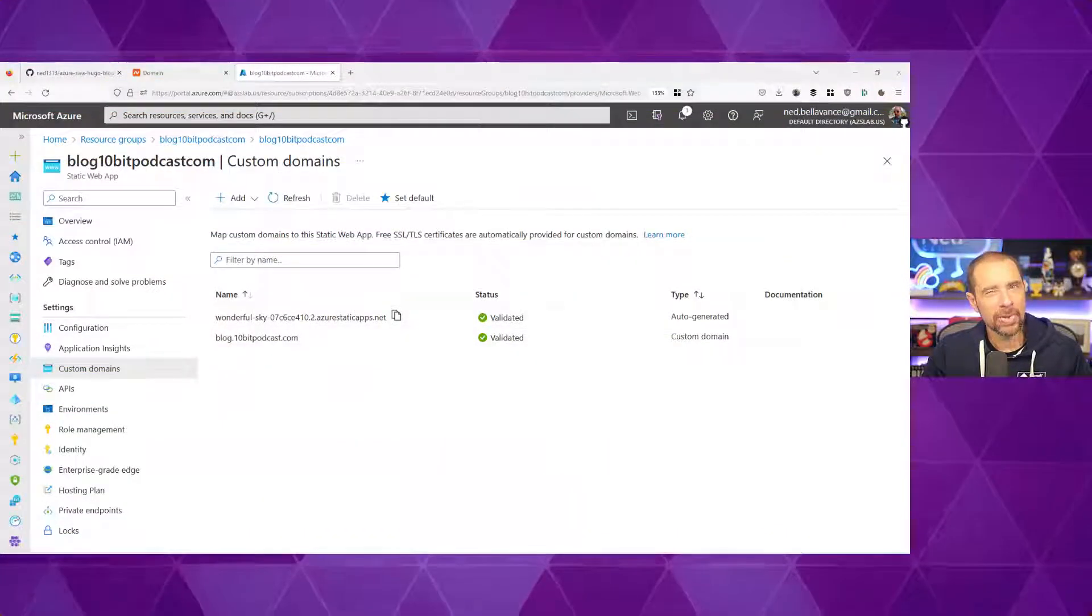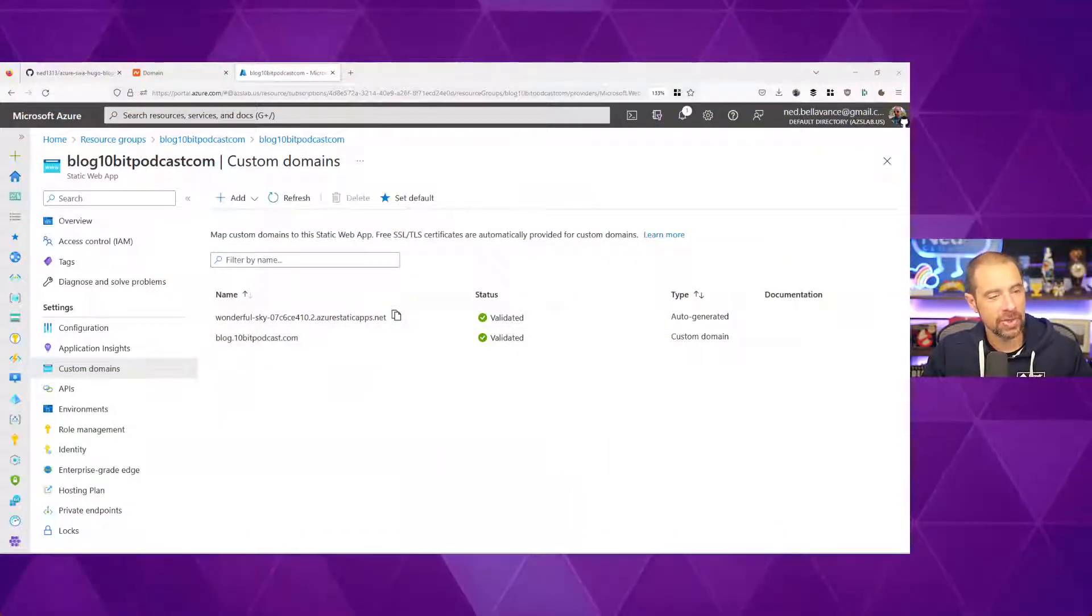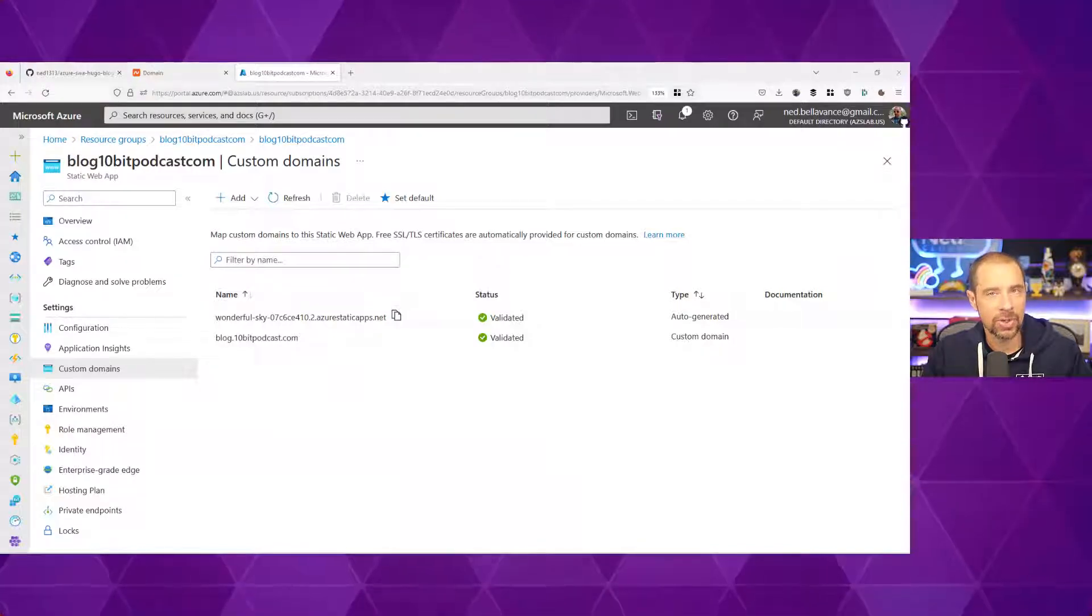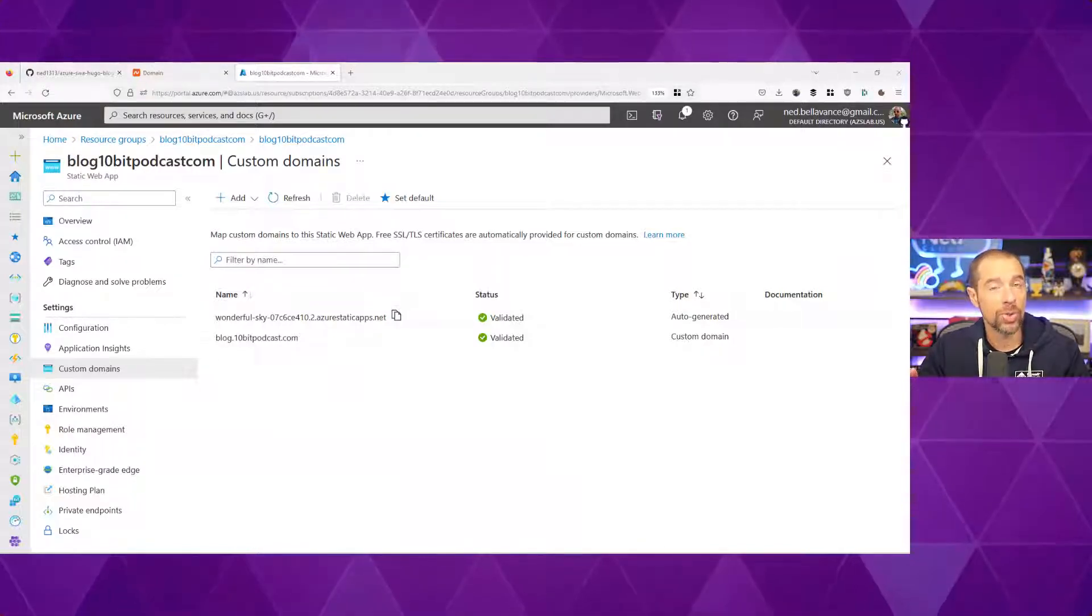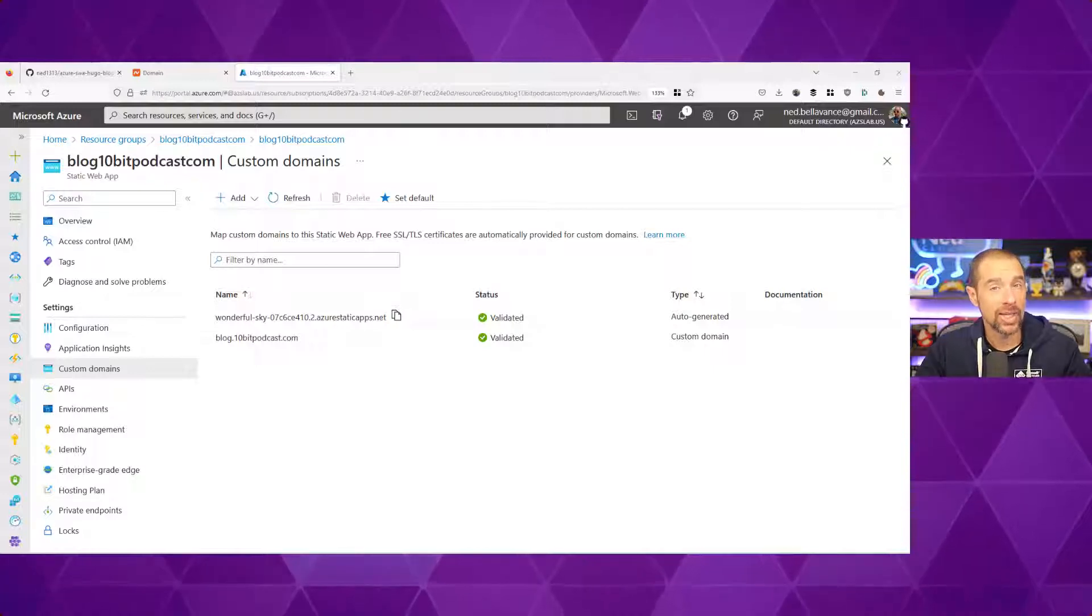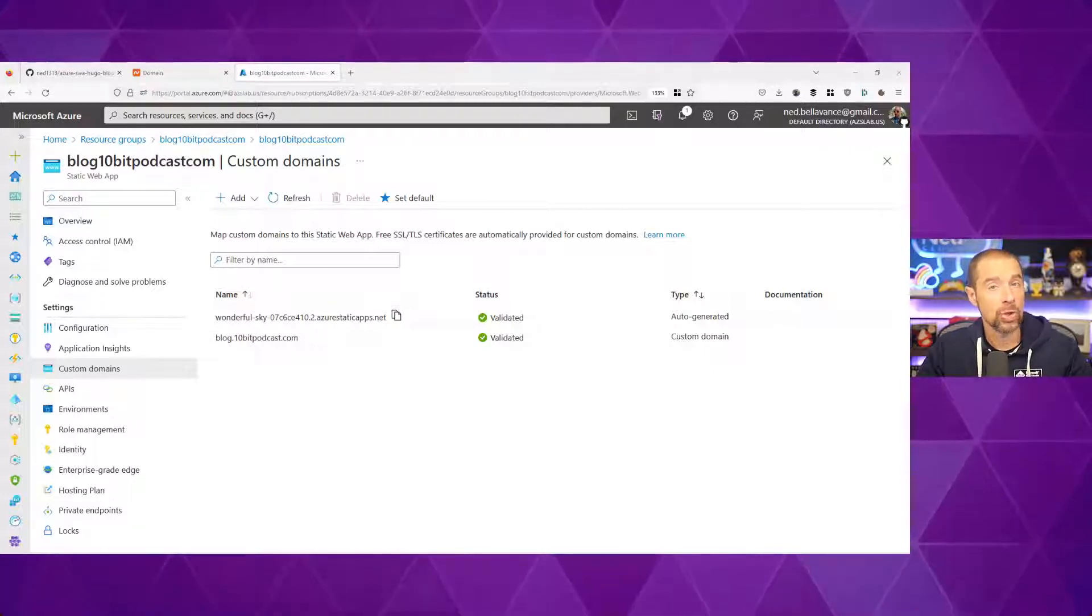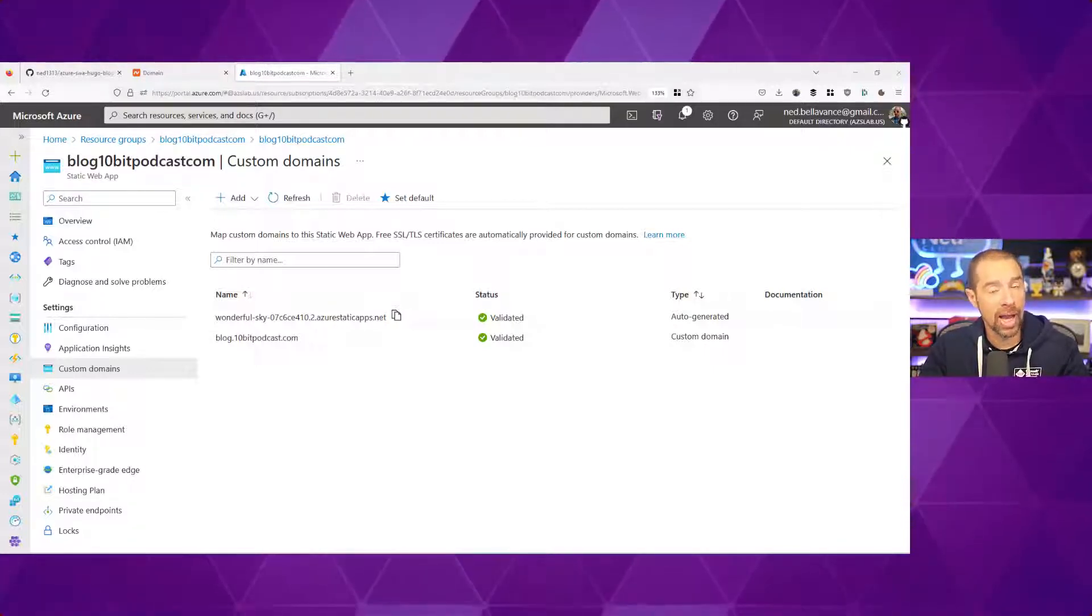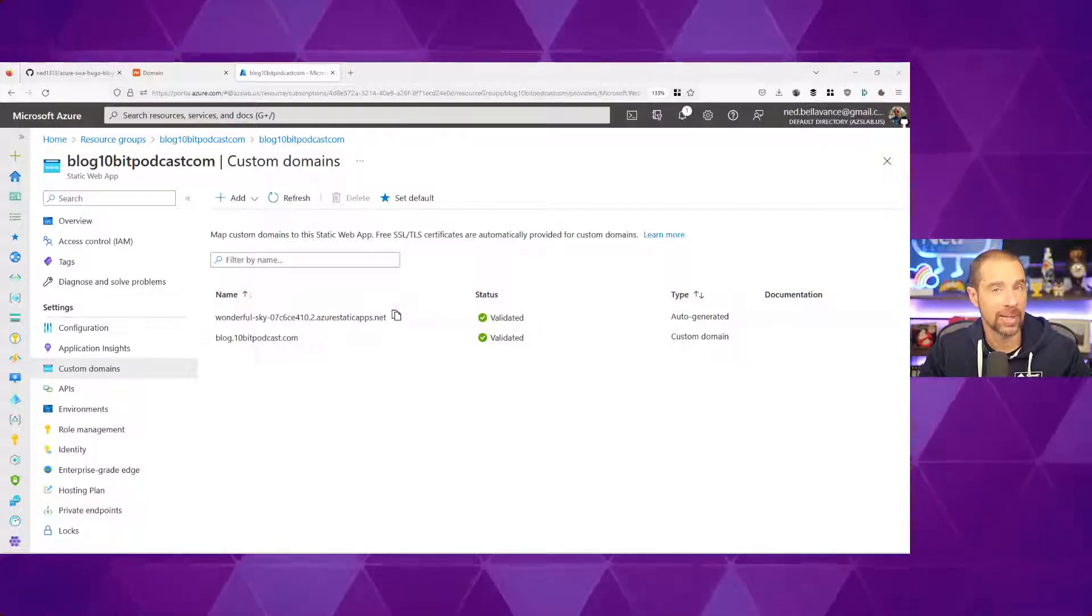All right, it took about 10 minutes for things to update, but eventually, it did come back as validated. So now we're ready to move on to the next step, which is deploying our site using GitHub Actions. So let's jump over to the GitHub repository to review that process.